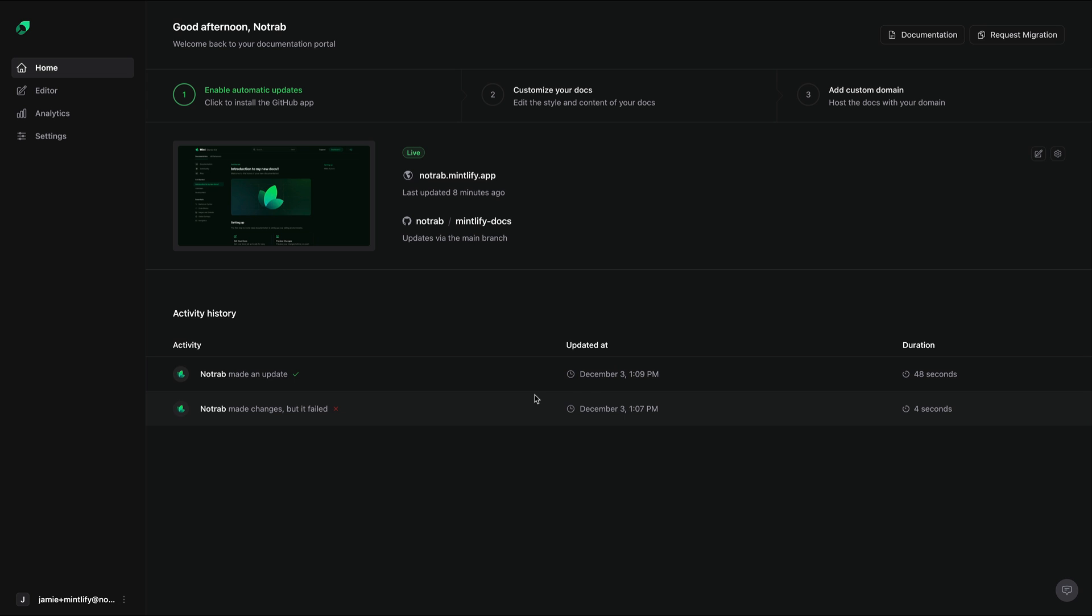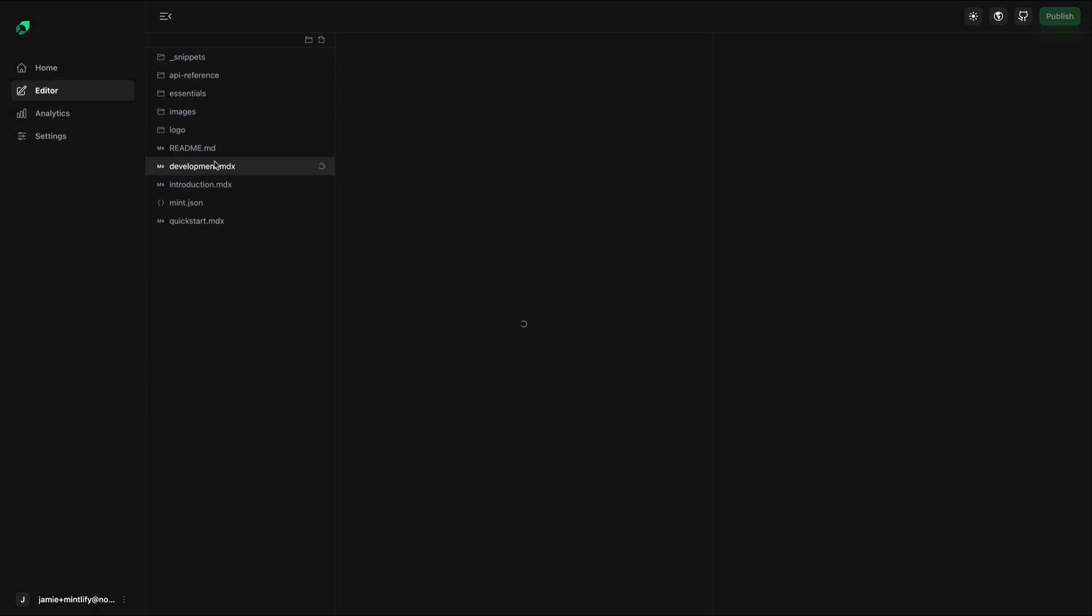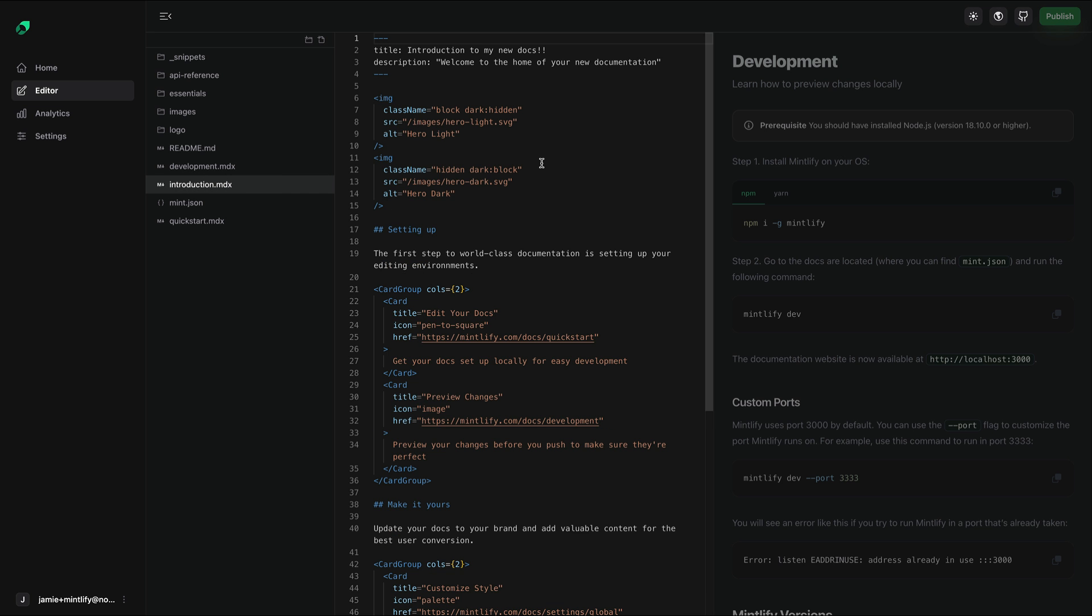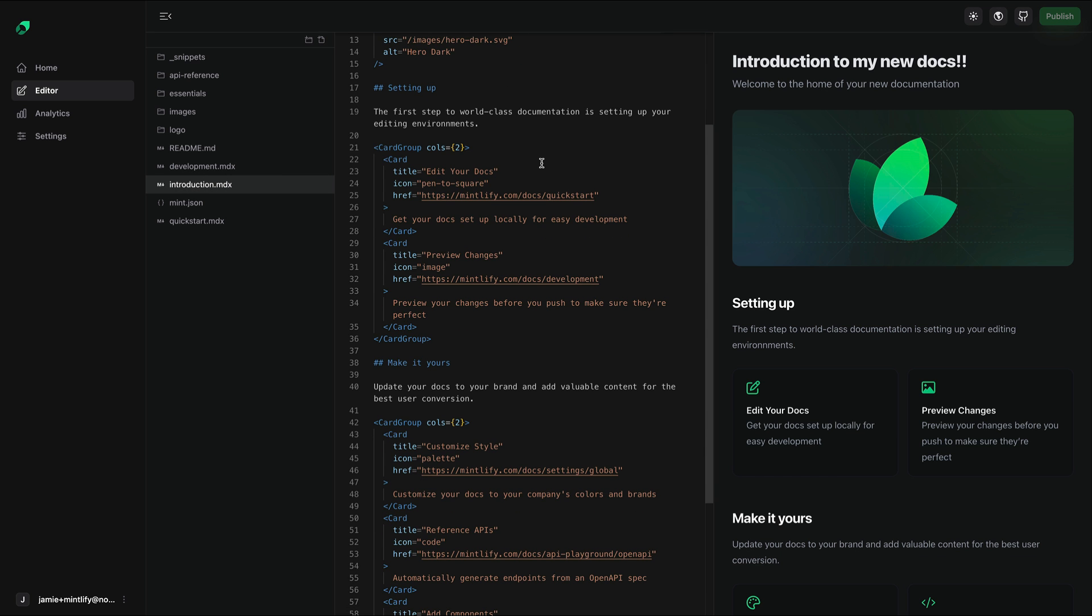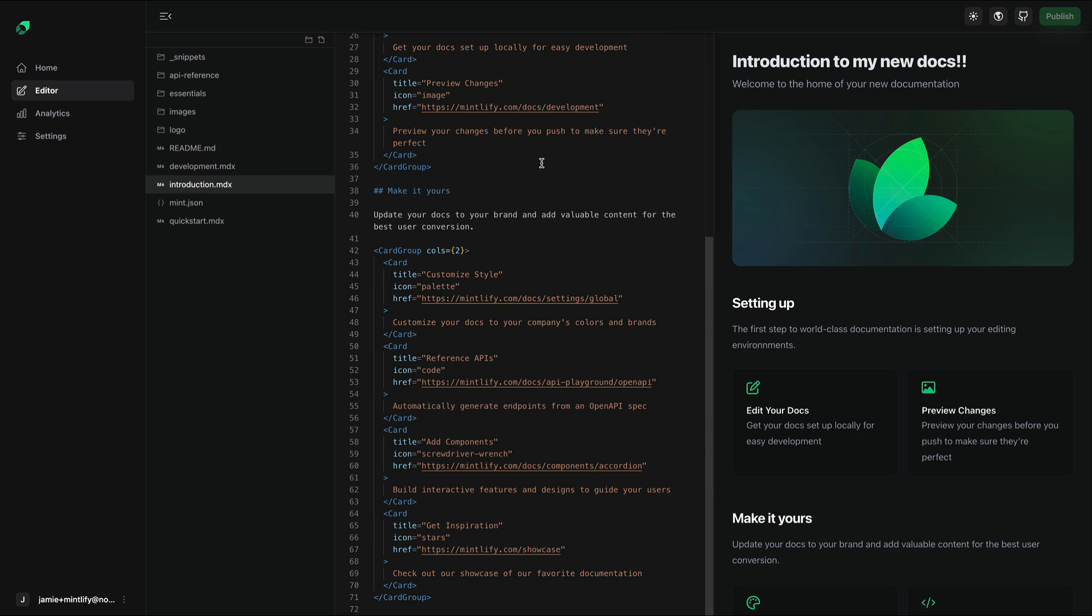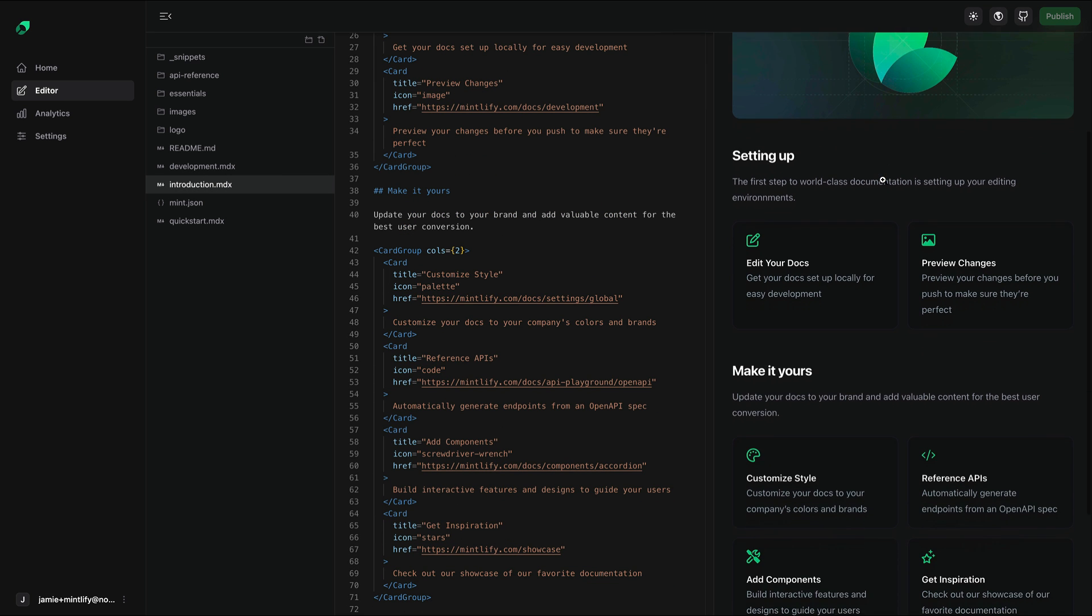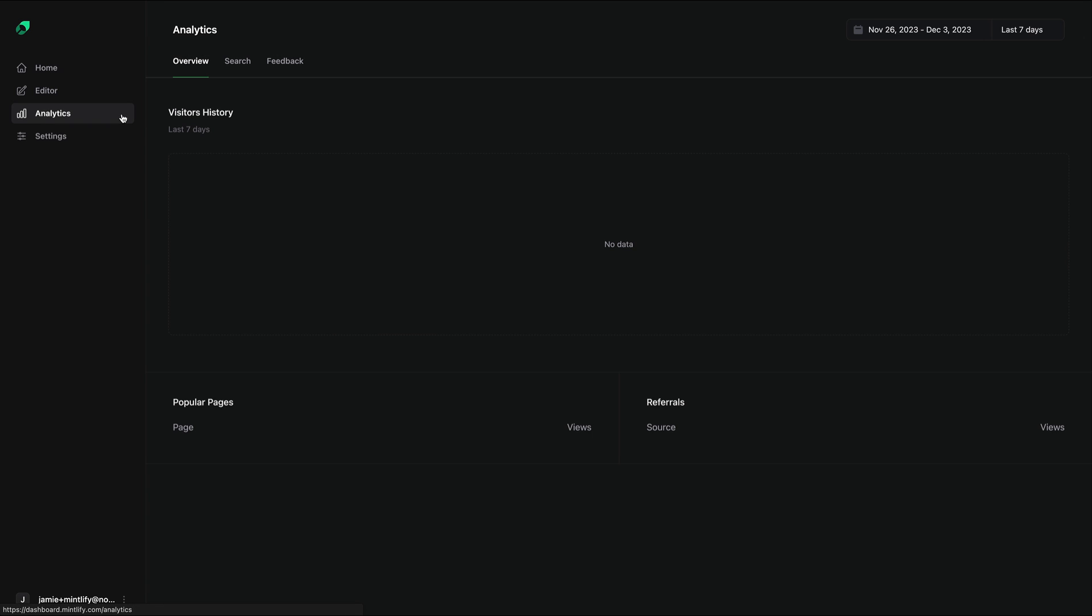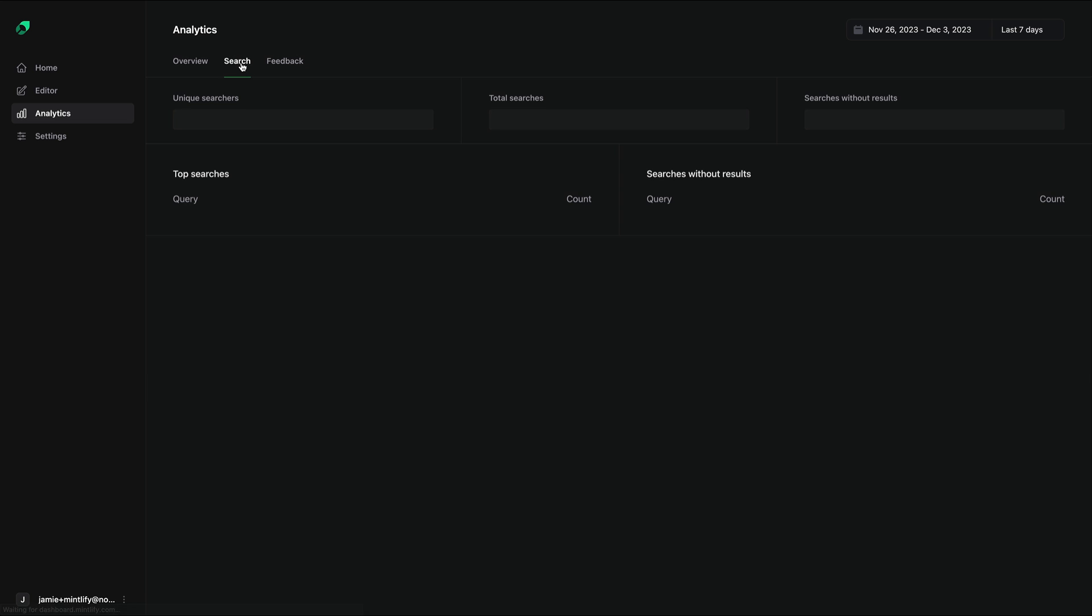Then, whenever you make a change, Mintlify will automatically deploy this to production. We can also use the app to edit any of the content and preview those changes before publishing. Lastly, you can view the analytics for your documentation and view all of the different search queries. This is also great for improving documentation, since you can see all of the results that didn't return any results. You can then go on to further patch your docs to make the best experience for your users.